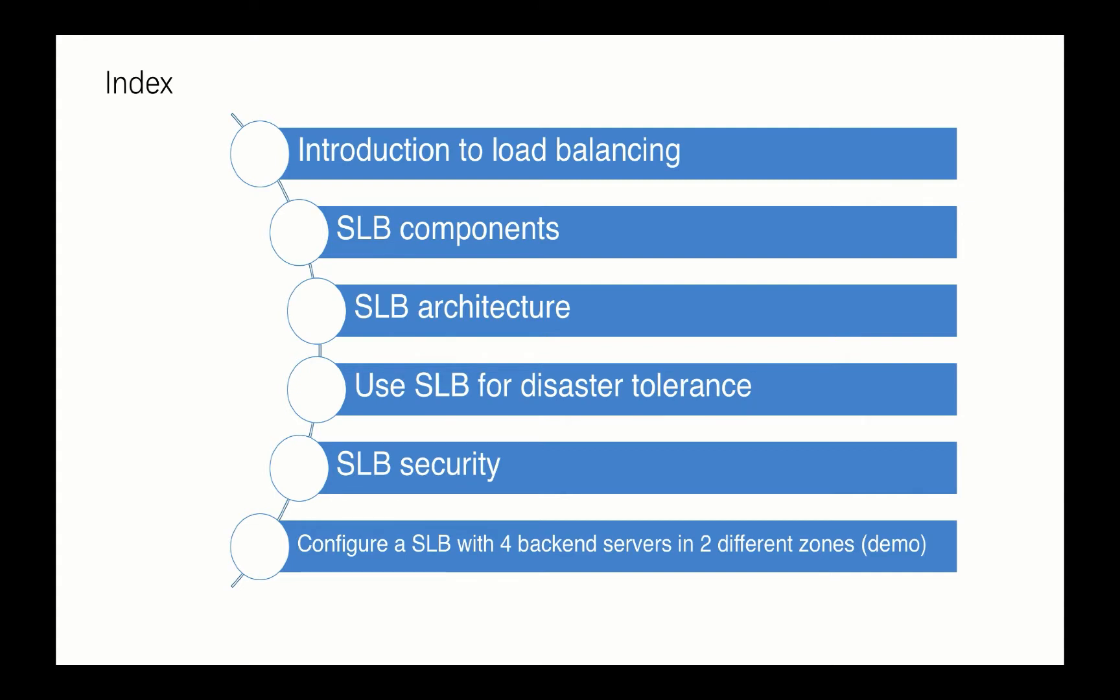This is today's Clouder outline. At the very beginning we will introduce the big concept of load balancing, and then we will begin to introduce our Alibaba Cloud server load balancer, what kind of components you need to configure to make an SLB work very well. At the same time we will introduce how the SLB was actually developed and organized.